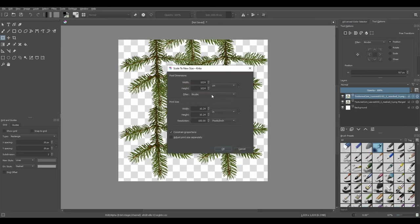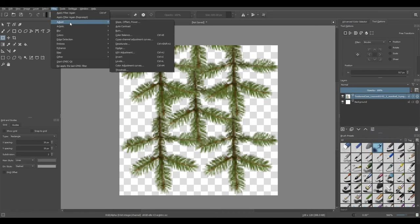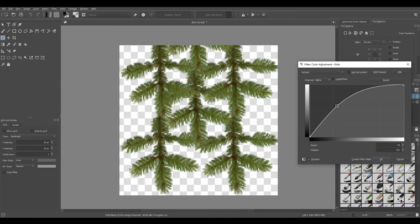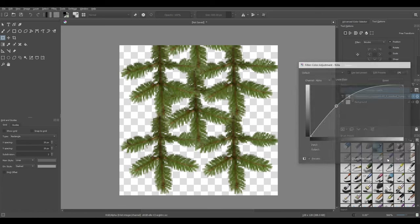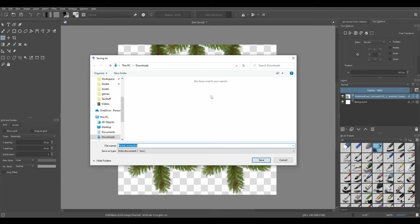So Ctrl+Alt+I — we're going to reduce the resolution of this to 128 by 128, I'll hit OK. Then we just want to increase the alpha of this texture a little bit, so I'm going to click both of these layers, right-click and merge with layer below. Then I'll go into Filter, Adjust, Color Adjustment Curves, and to increase the alpha, click the channel and go to Alpha. Click anywhere on this curve and drag up a little bit — that already looks a lot better, so I'll hit OK. Then Ctrl+Shift+S to save this as pine_needles.png.